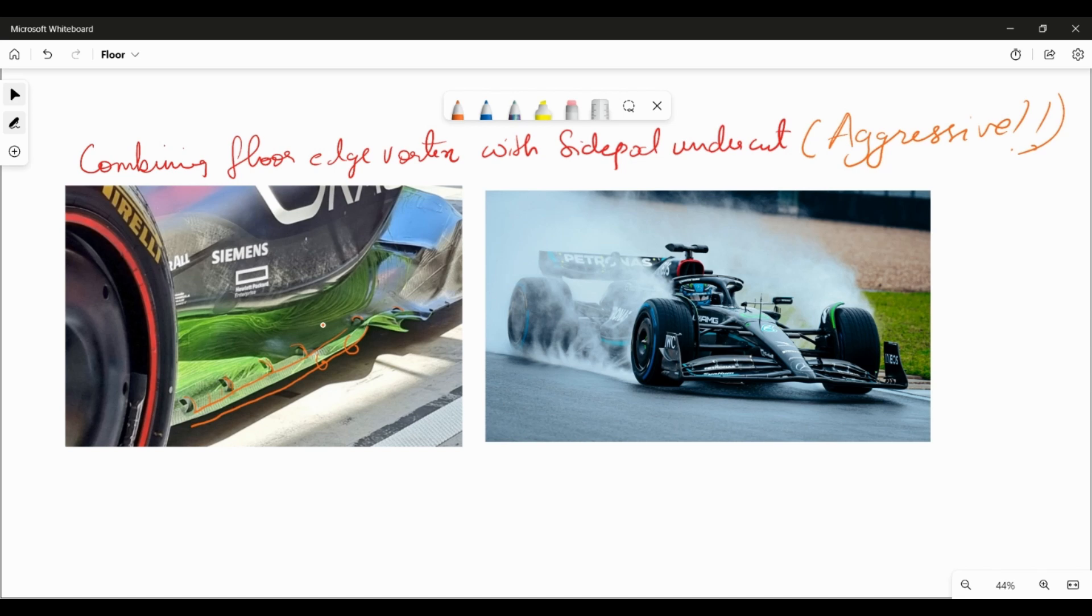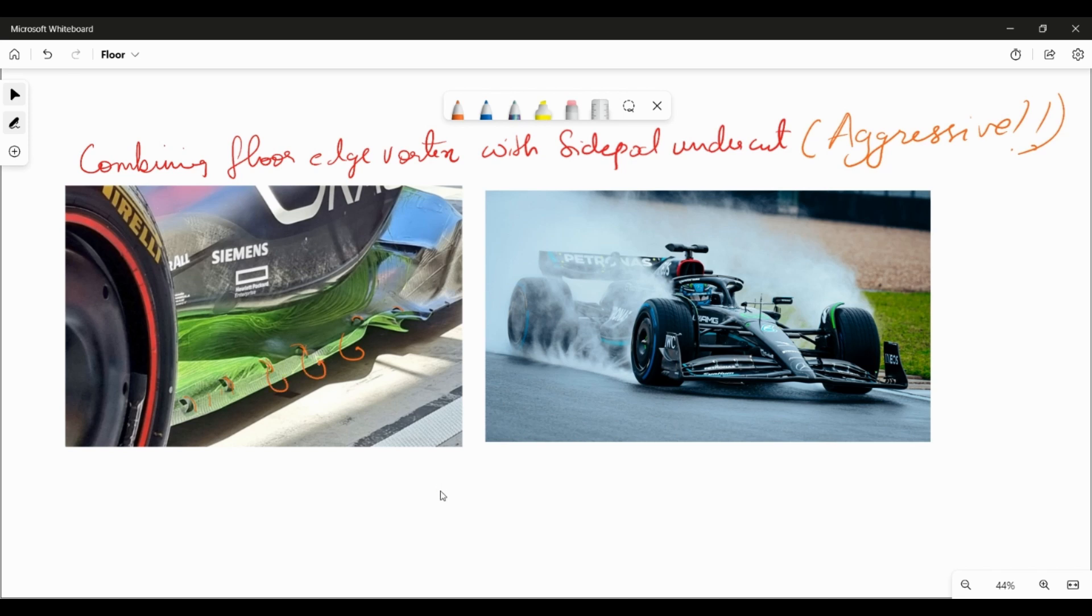So again that's a bit of speculation and I wouldn't know how that works exactly. Another interesting speculation is how this floor edge vortex can combine to give you a design which allows you to have a large undercut.